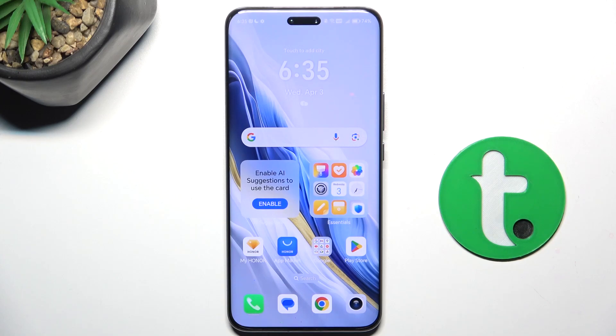Hey guys, today I'm going to show you how to improve audio recording quality using the Dolby On app on Honor Magic 6 Pro.